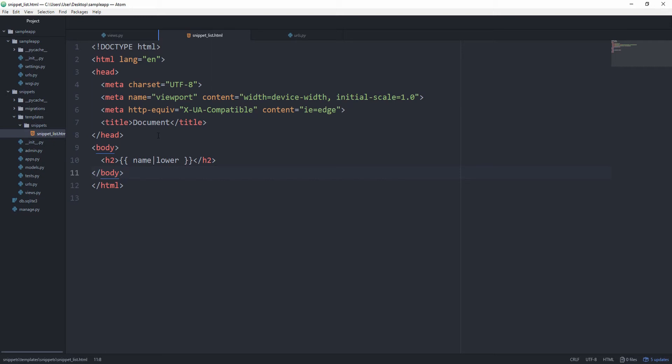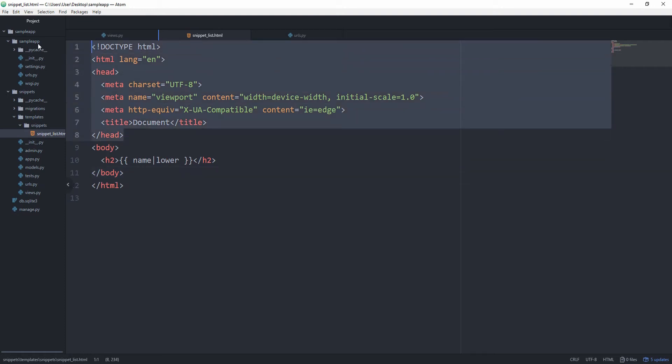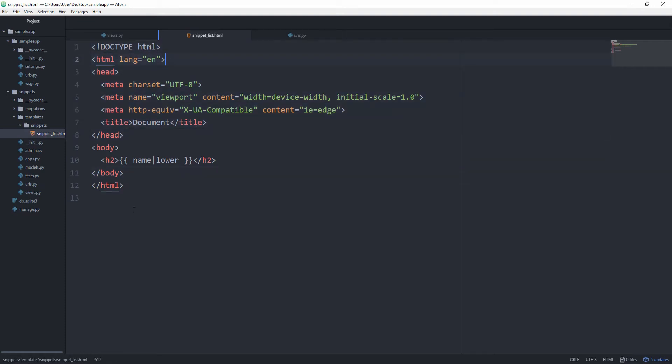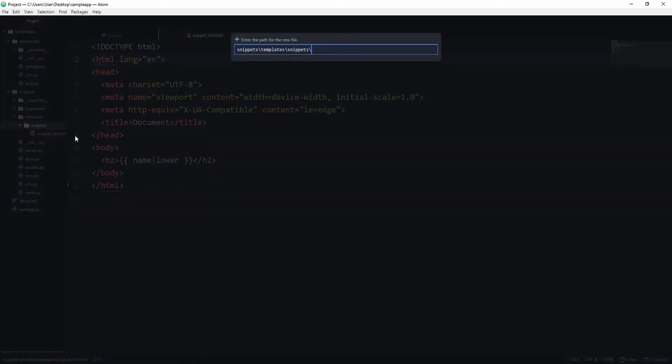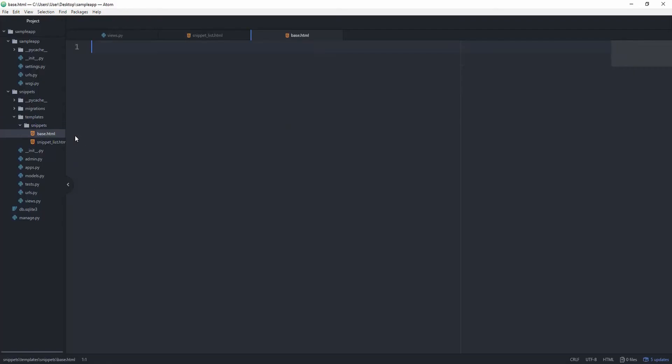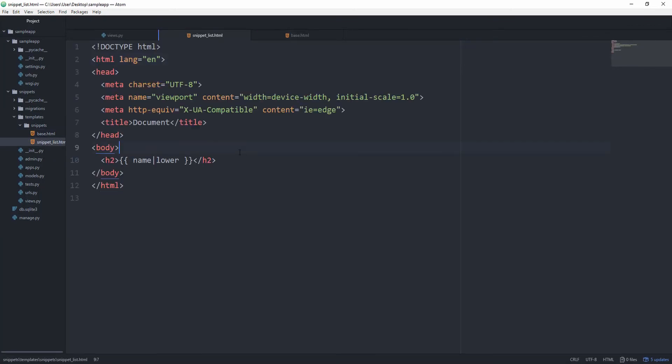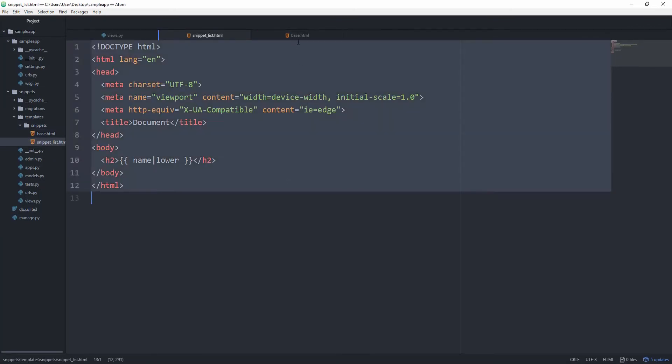Next up we want to be able to extract the common markup we have among our HTML files to its own file, such as this header and the doctype you know. And to do that we are going to create a new file called base.html. And let's just copy this snippet_list.html code in here.